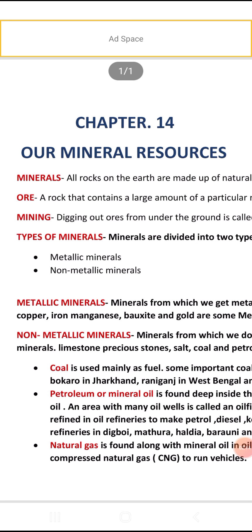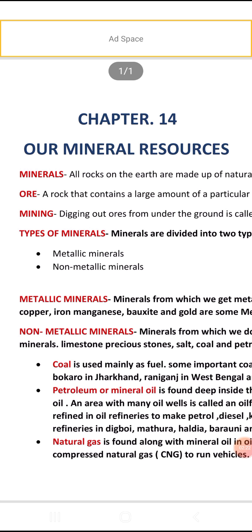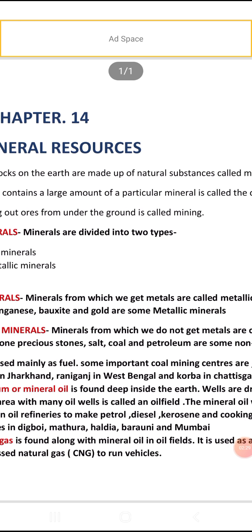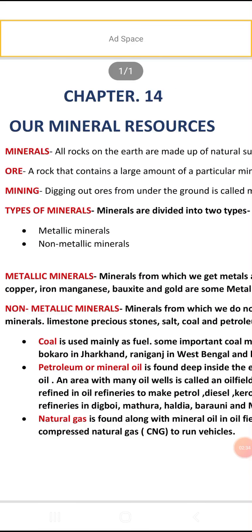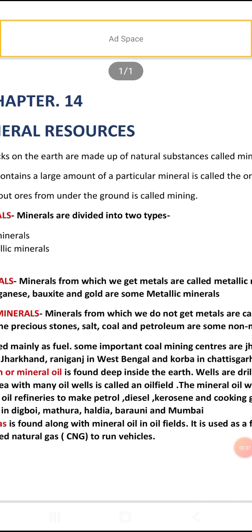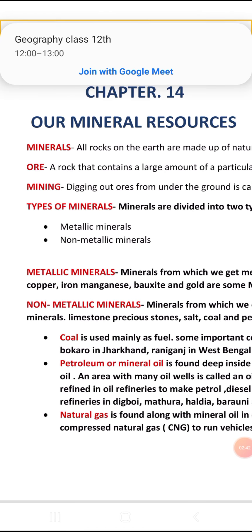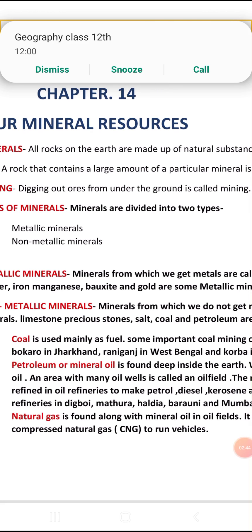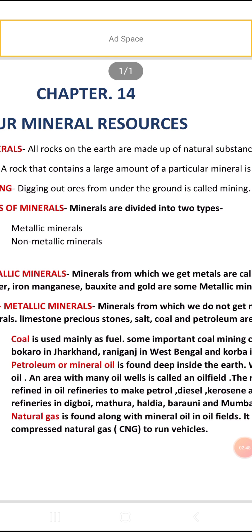Next topic: types of minerals. Minerals are divided into two types — metallic minerals and non-metallic minerals. Minerals from which we get metals are called metallic minerals. Examples include copper, iron, manganese, bauxite, and gold.